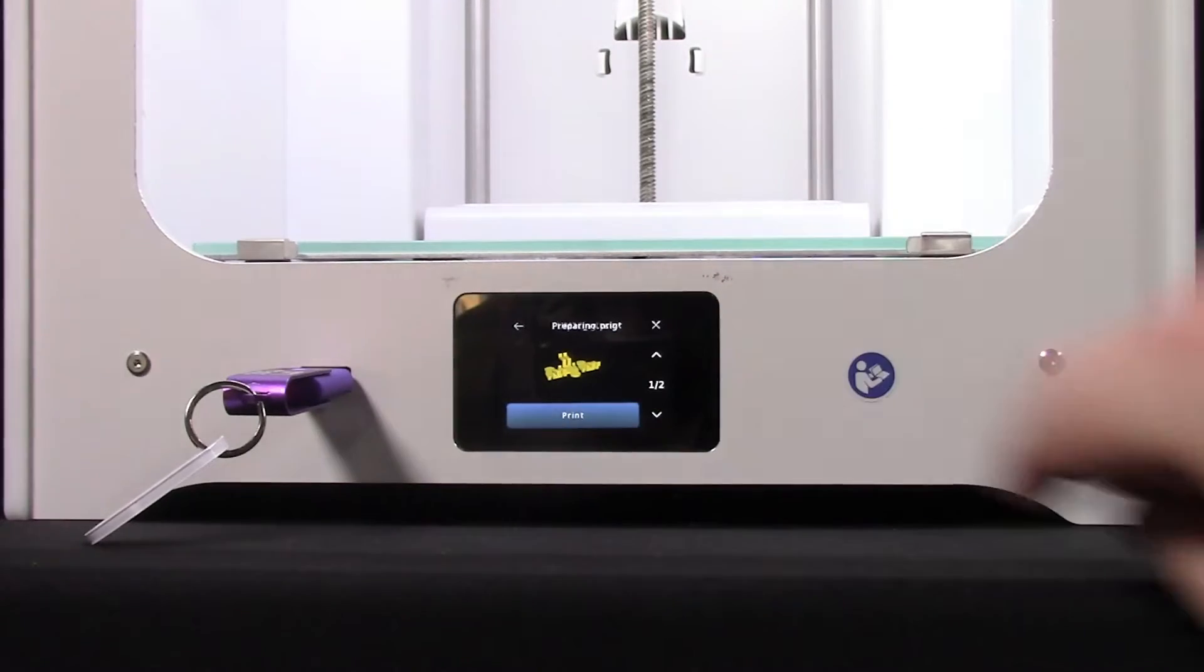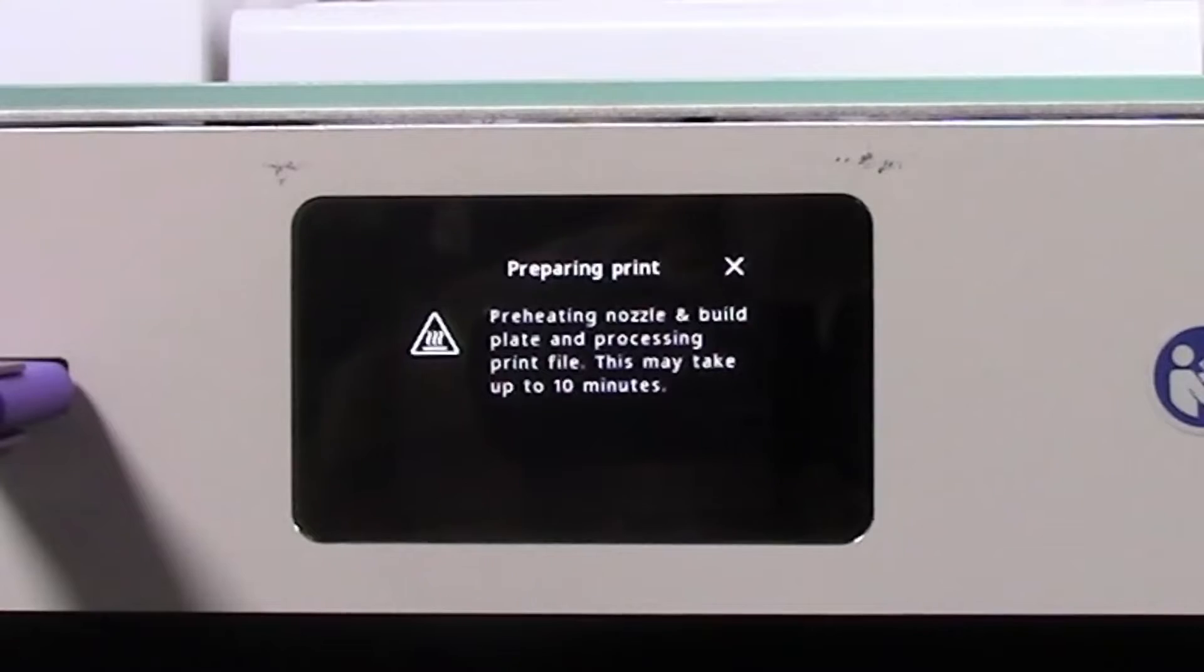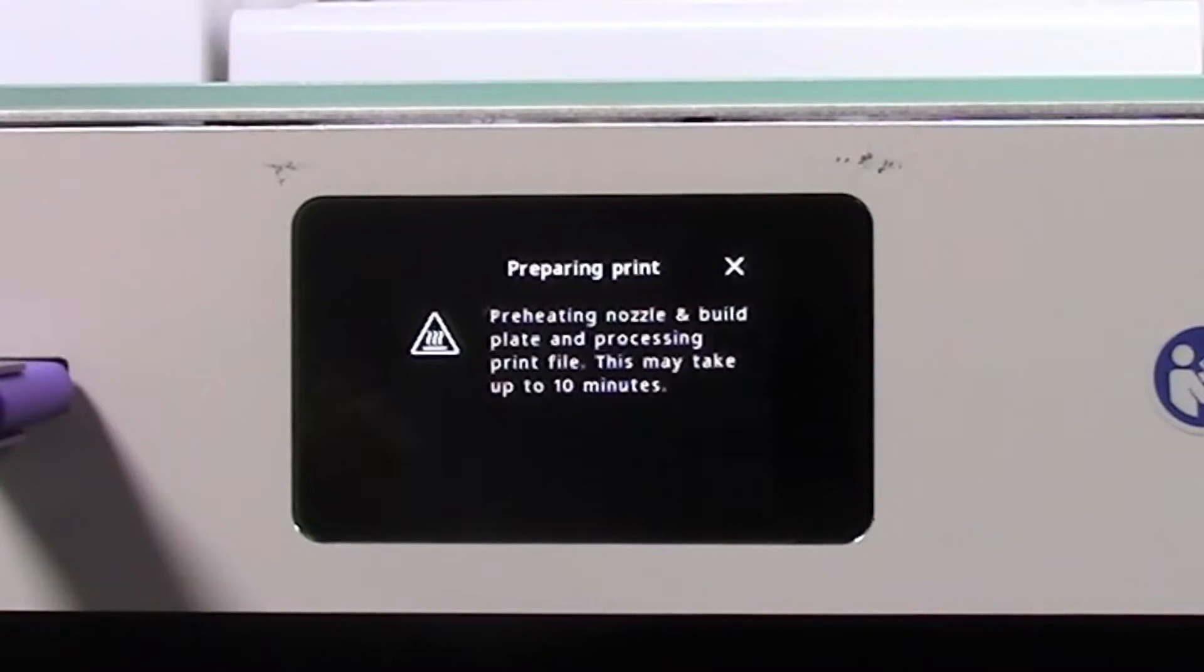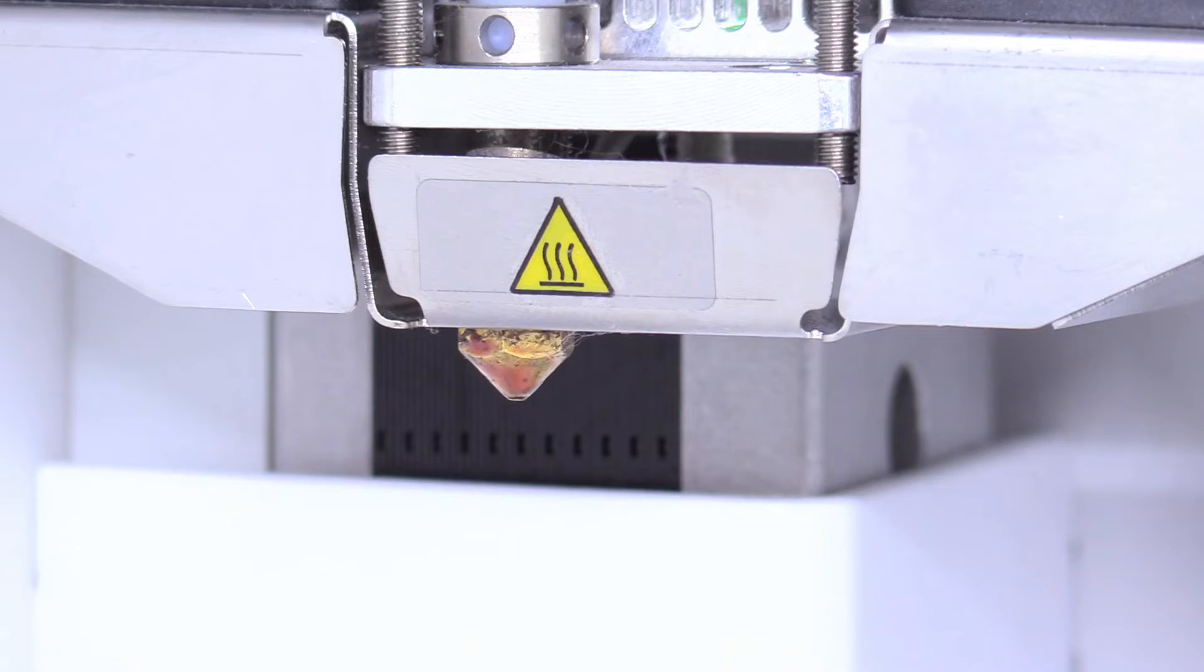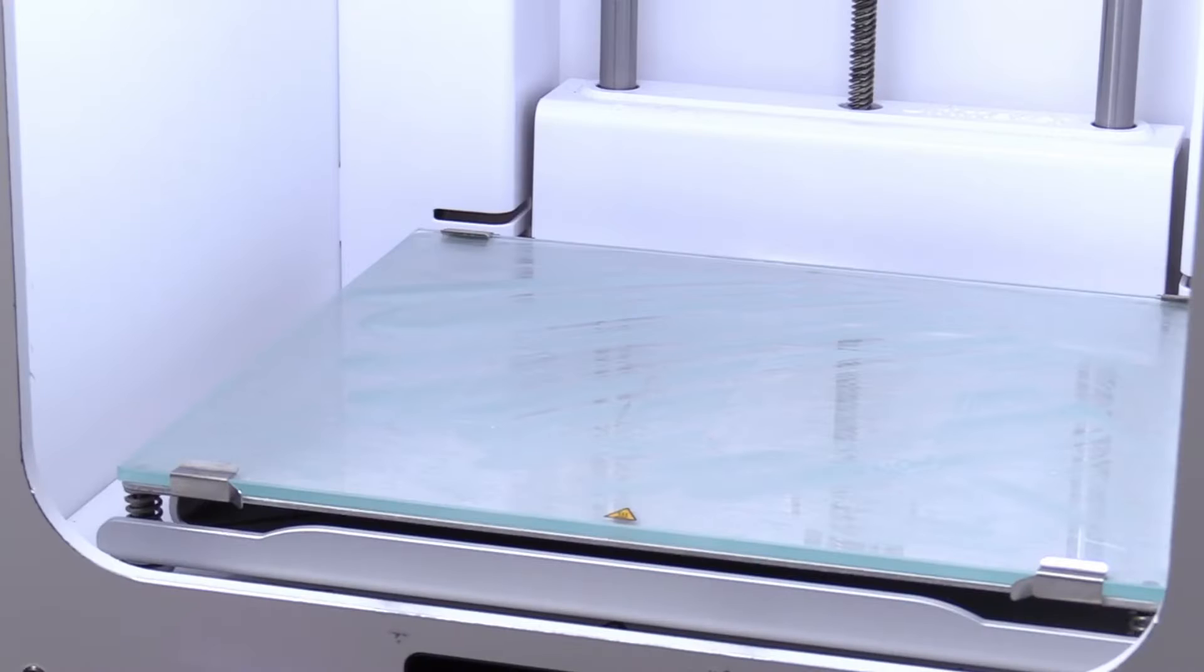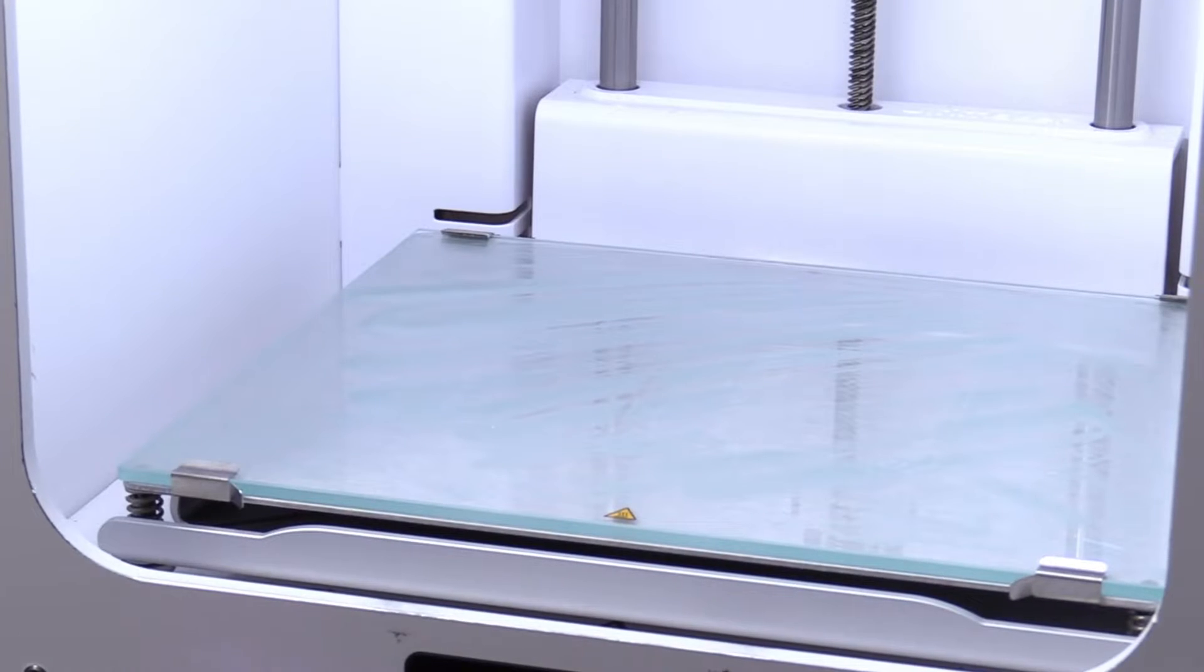The print won't start immediately. You will be prompted with a message that the print is being prepared. The nozzle may already be hot if you have recently loaded the filament, but the print bed will need to come up to temperature.